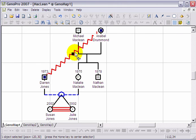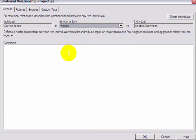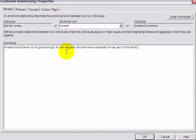If you wish to further explain or comment on the circumstances surrounding the relationship, simply double-click on the link and enter the relevant details.